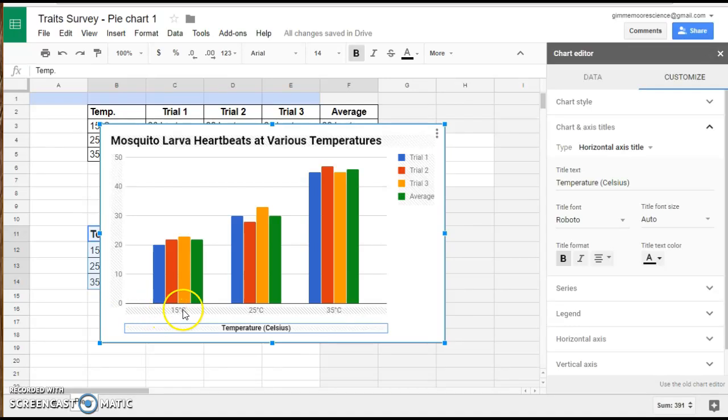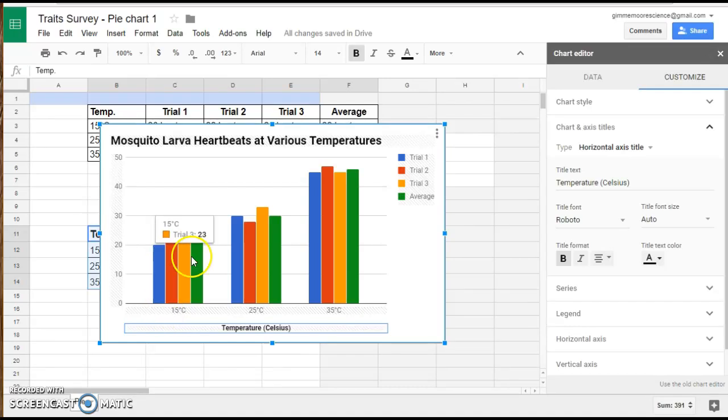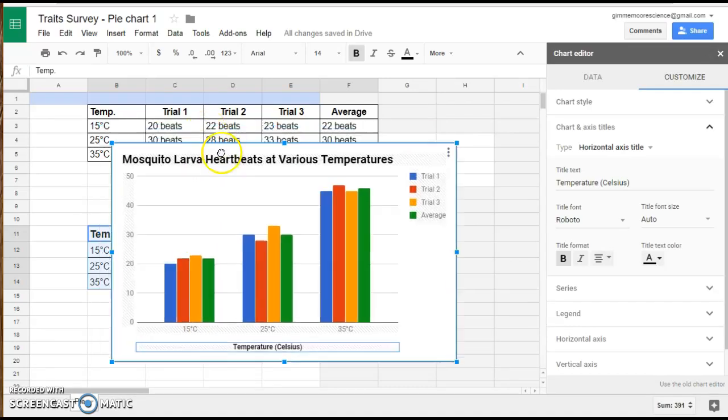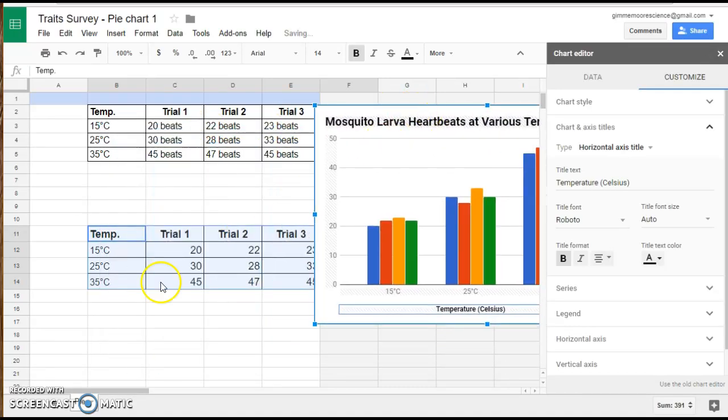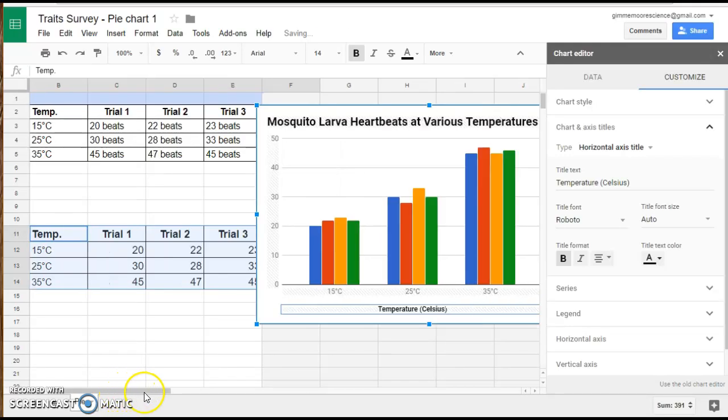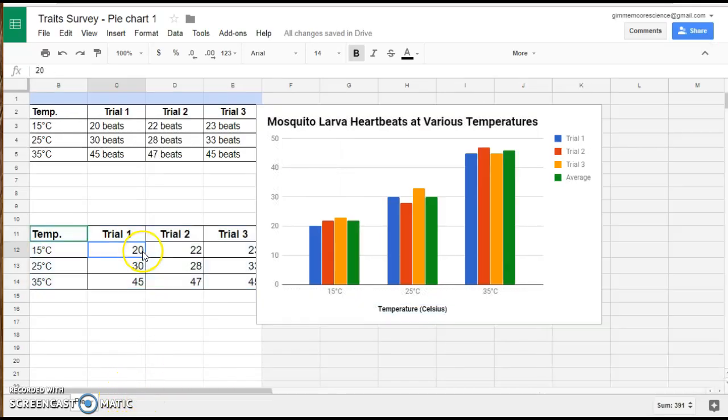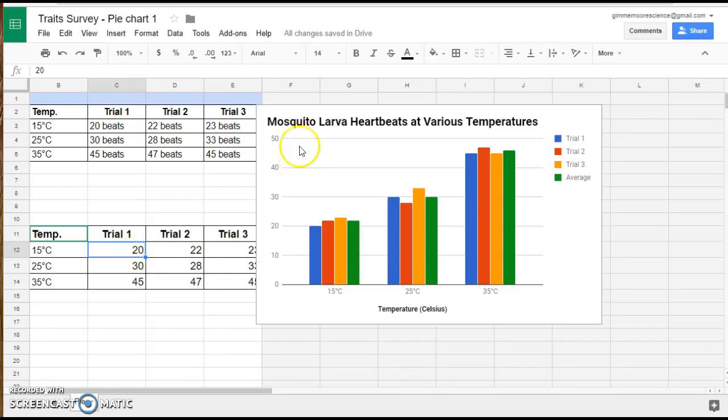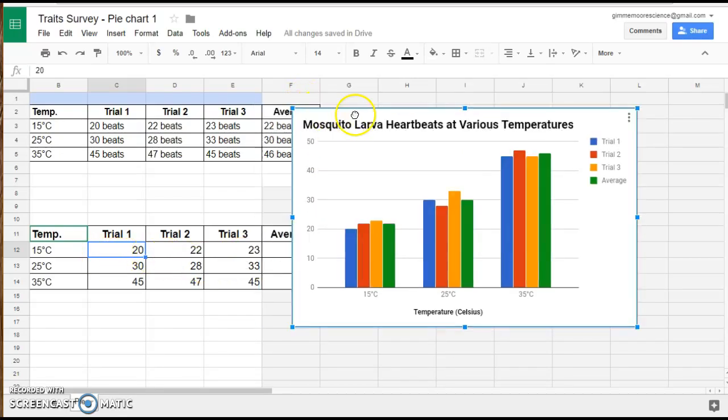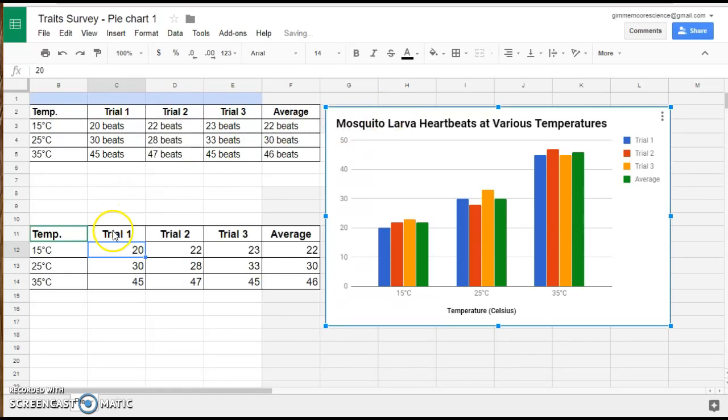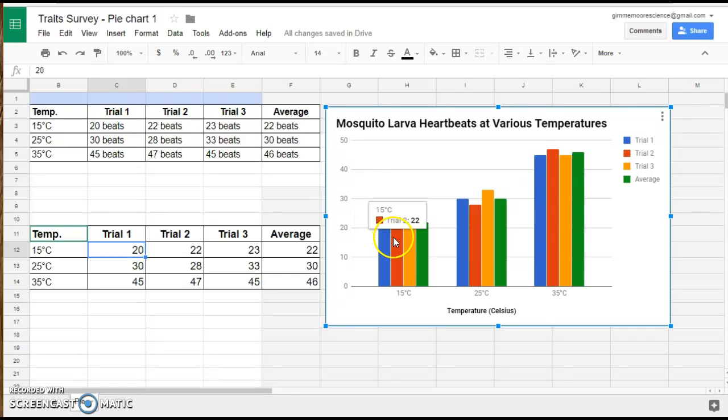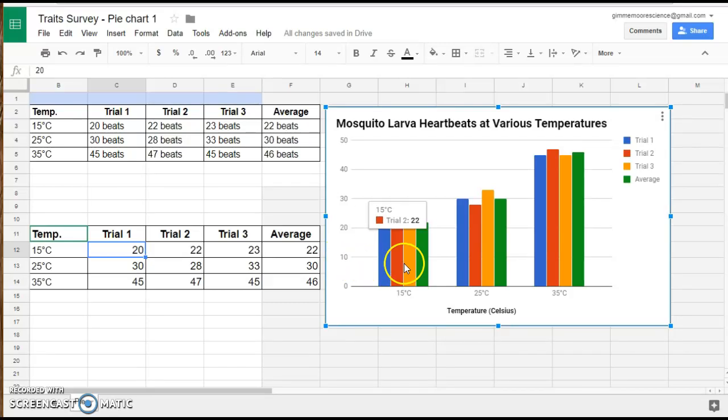You want to verify that when you're looking at your chart, any kind of graph, that the information that you have graphed is accurate to whatever your data shows in your data table. If we look at our data table for trial one, two, and three, for temperature at 15 degrees Celsius, it should be right around the 20 heartbeat mark. And if we look over here, we can see that this information matches what we have in our data table.